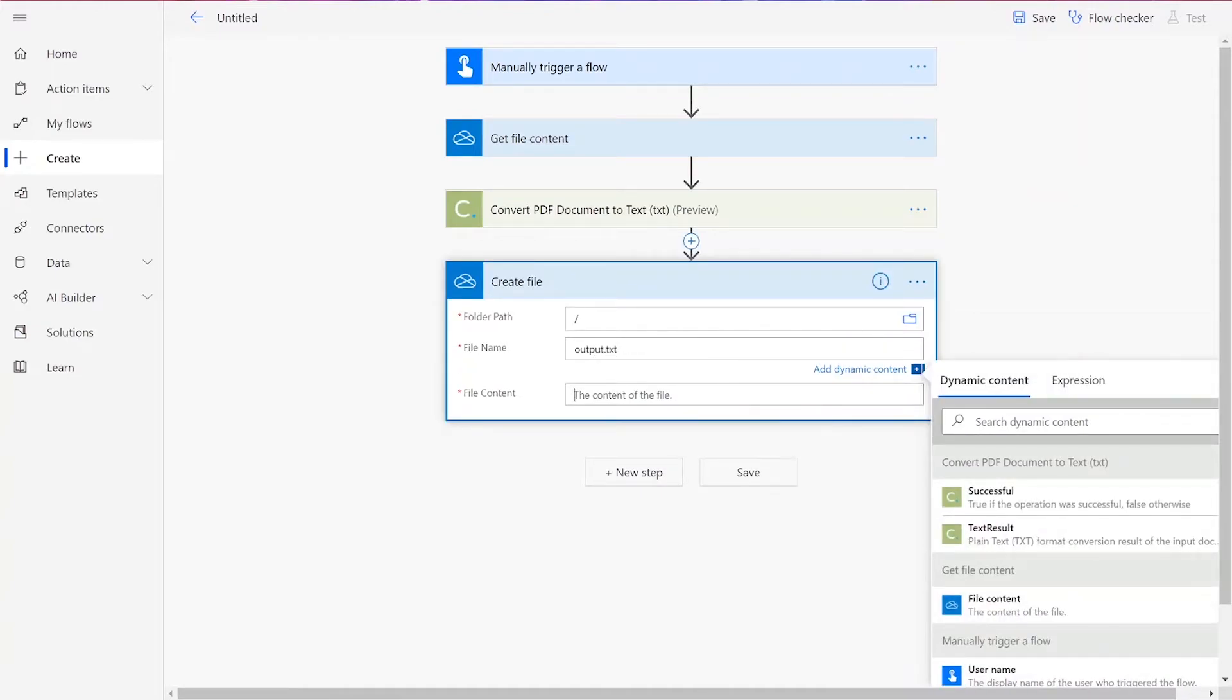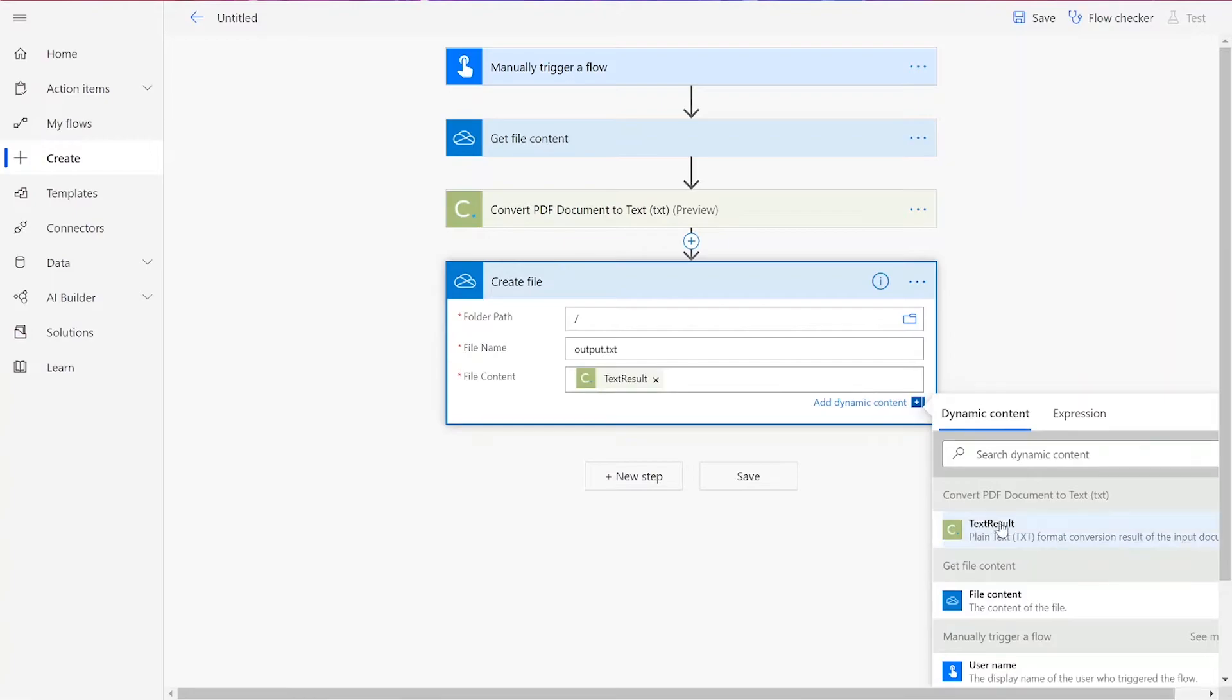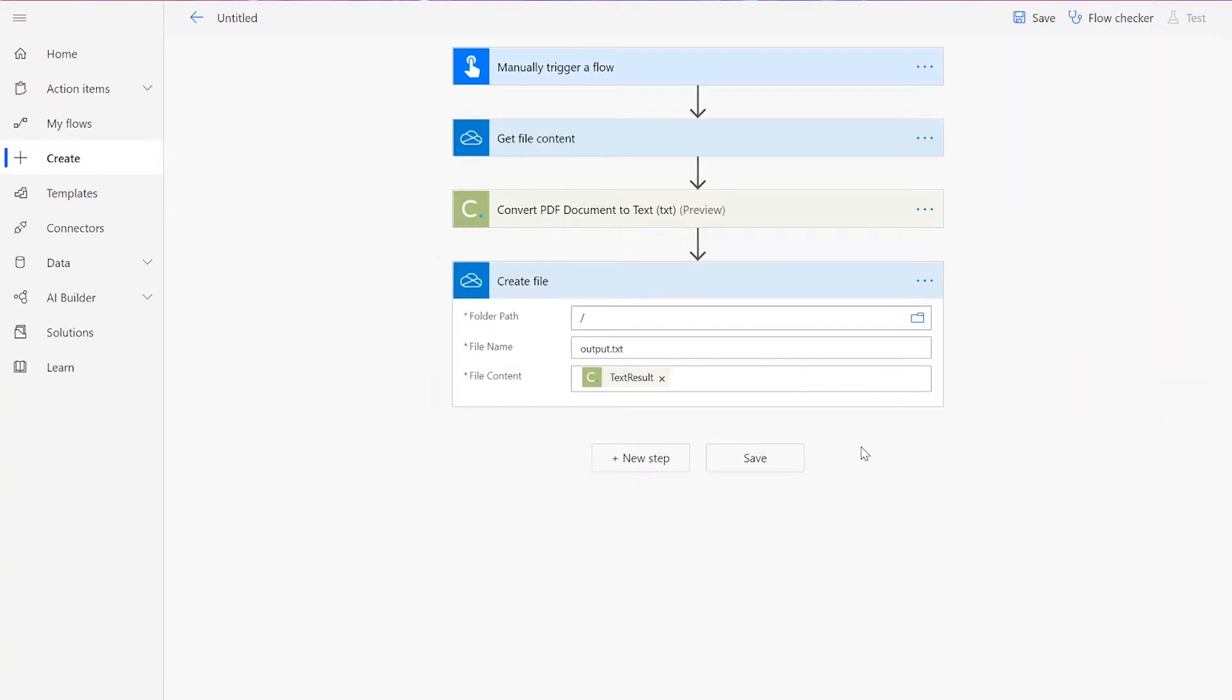For your file content, we'll add in the text result from the document conversion action. Once you've completed these steps, you can save your flow.